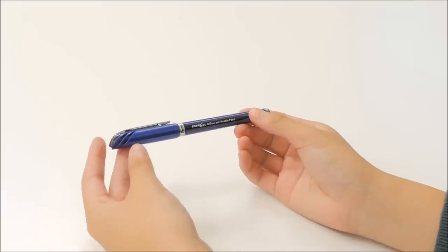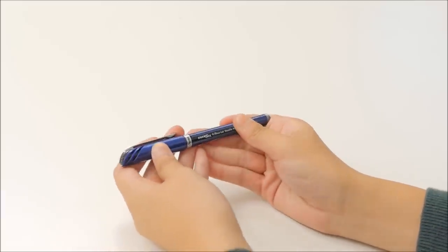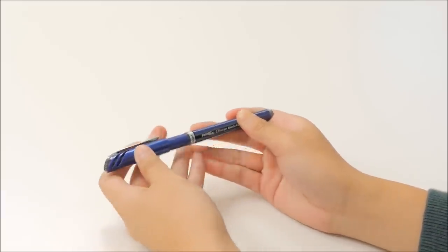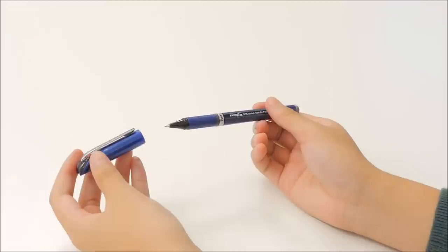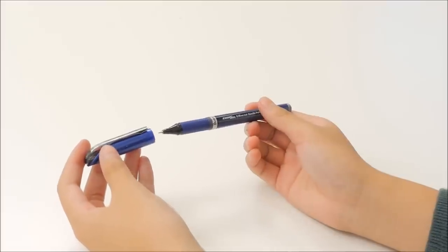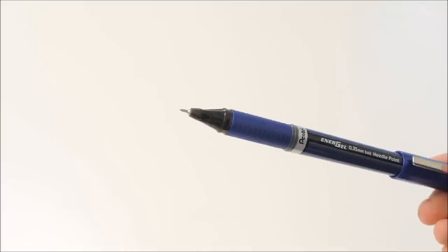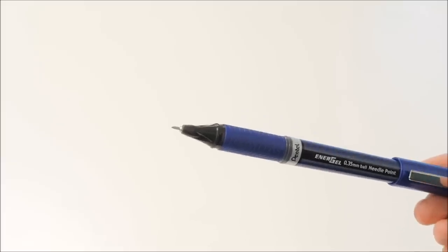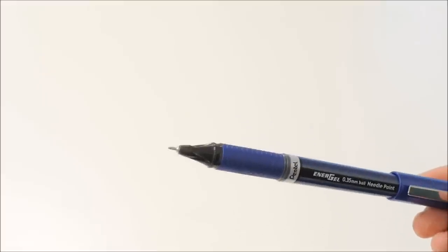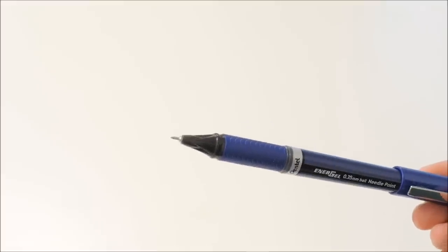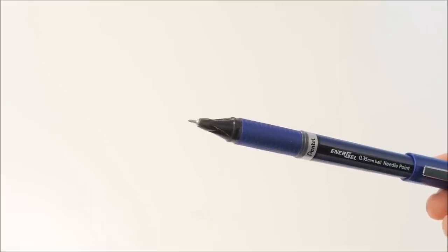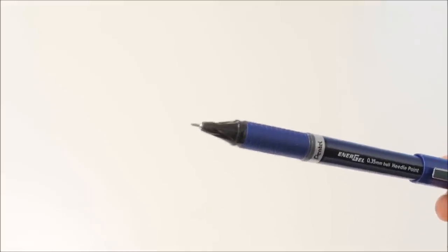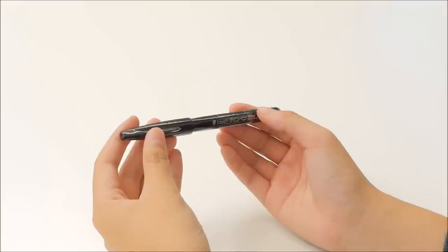The first item is a Pentel Energel Euro black gel pen. This is a gel pen with a 0.35 millimeter tip. If you've been watching my channel for a while, you'll know that the Pentel Energels are my favorite pens for note-taking because they're super smooth and dry quickly.